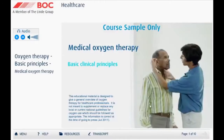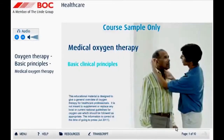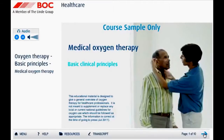Welcome to this interactive learning guide for healthcare professionals. This guide will provide a general overview of medical oxygen therapy. The material is not designed to supplement or replace any local or current national guidelines for oxygen use, which should always be followed.